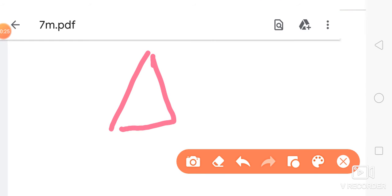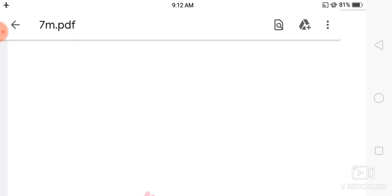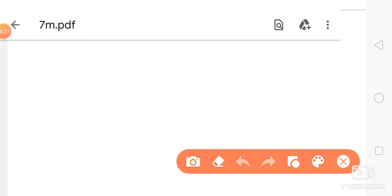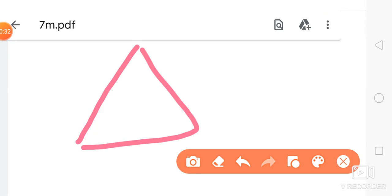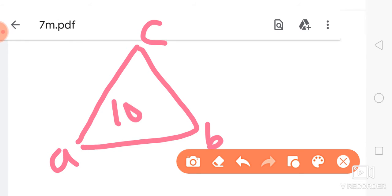Suppose that this is a triangle A, B, C. You know the three interior angles of a triangle are A, B, and C.